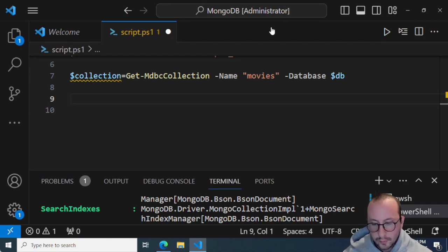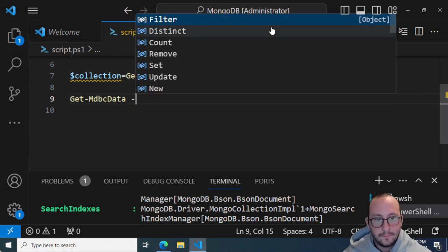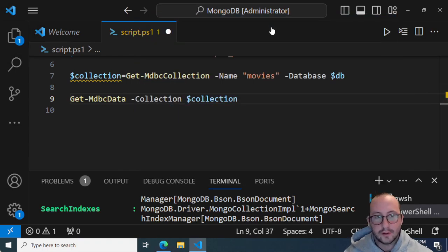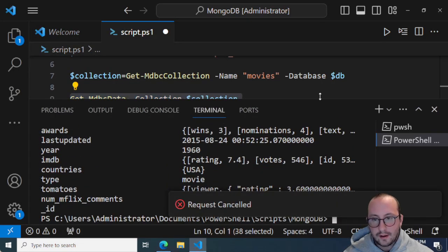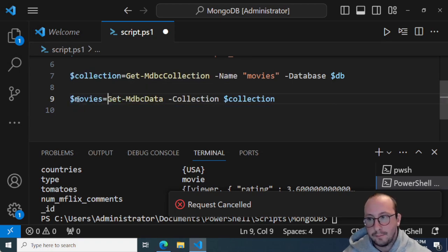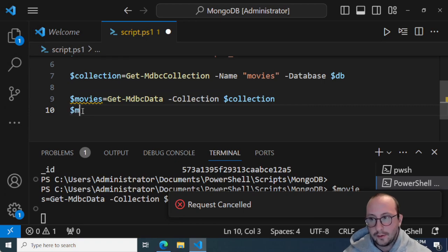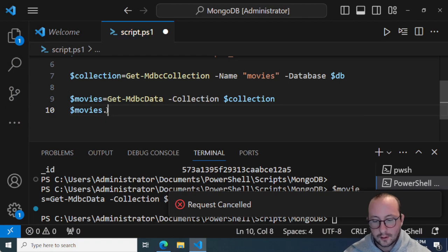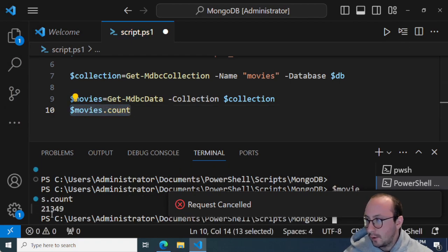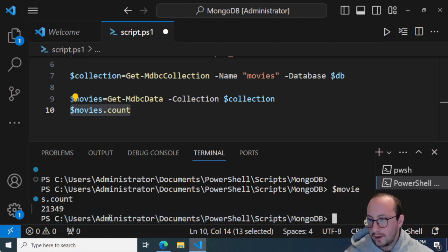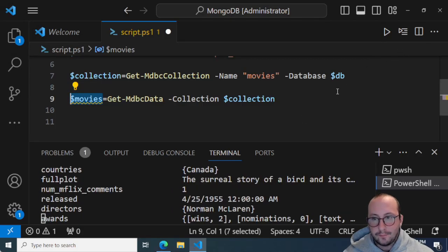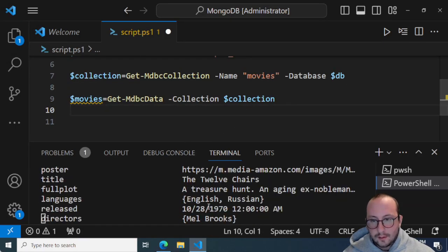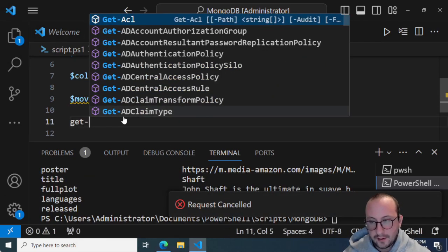To get data from the MongoDB collection, we run 'Get-MDBCData -Collection $collection'. A whole bunch of information pops up. Let's store that in a movies variable and check 'movies.Count' — we get back 21,349 results, which is crazy fast. Now there is a way to filter. Of course once you have a PowerShell object you can filter it, but MongoDB has a filter method too.